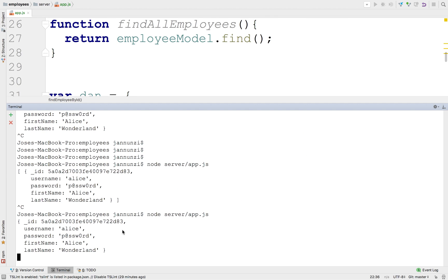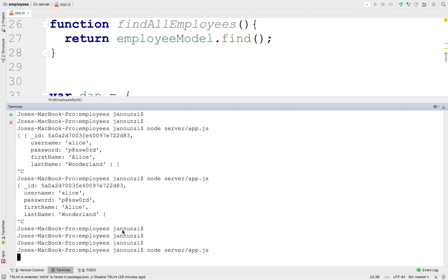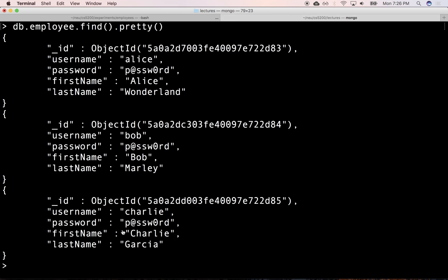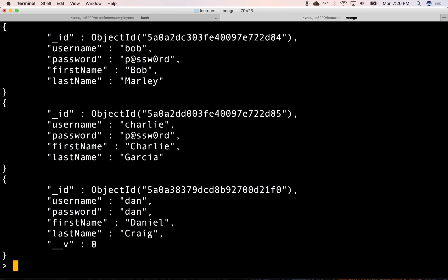Let's open a terminal and execute. Notice what comes back — the response is showing us the object that was just inserted into the database, with the data we gave it plus the new underscore ID primary key that was added. We can also do a query and notice that we have that new document with Daniel Craig added to the database.